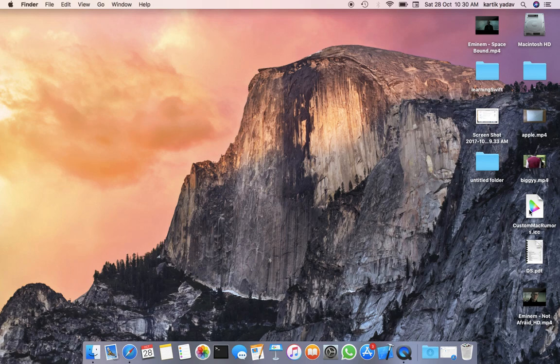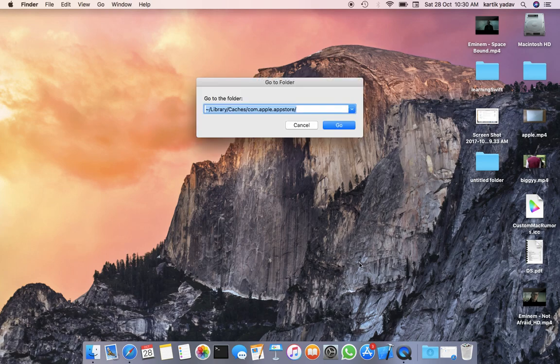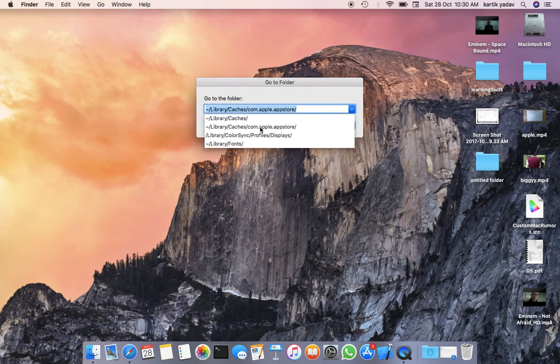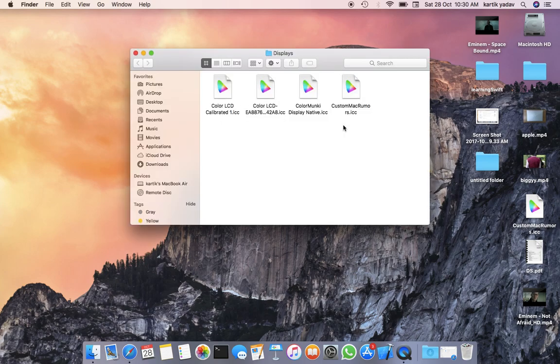First, download this color profile from the download link I provide in the description. Once you download it, go to your desktop and press Command+Shift+G, enter the following command, and press Go.